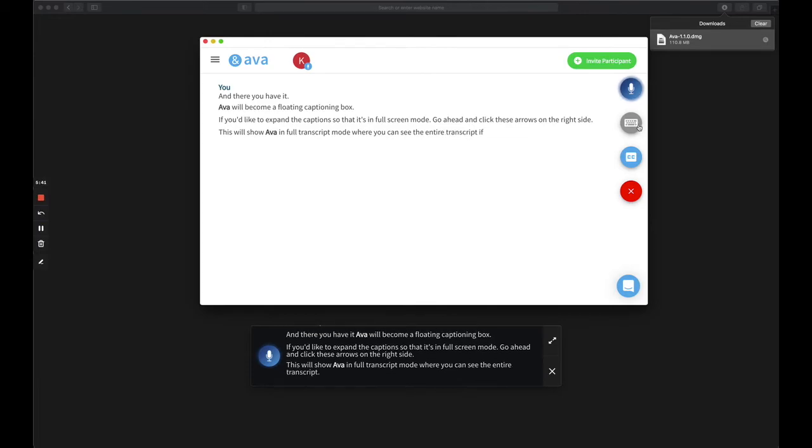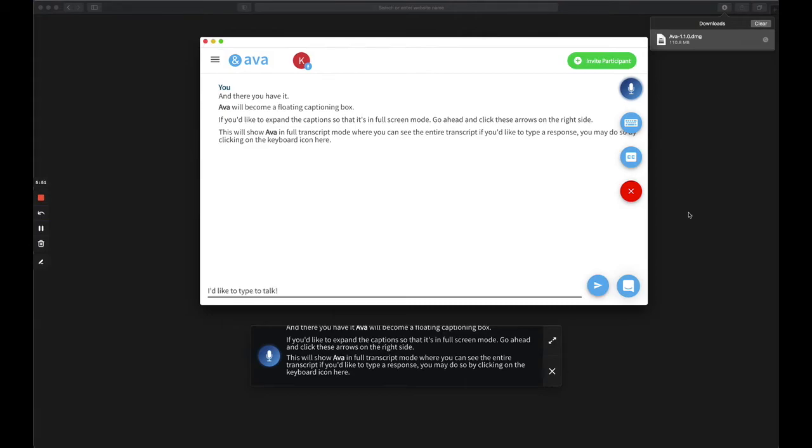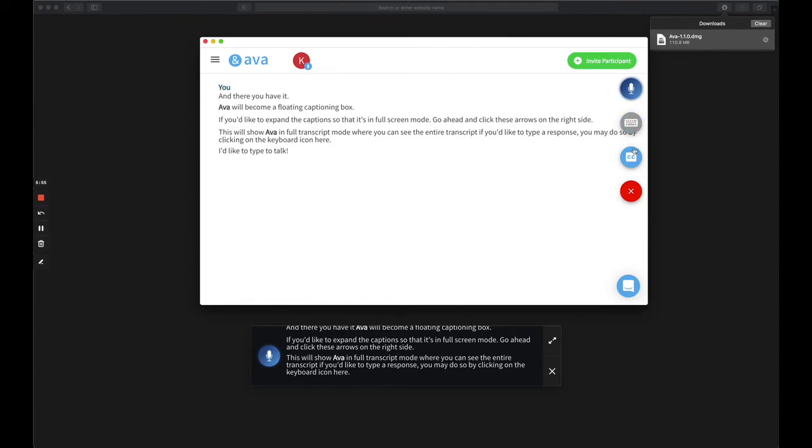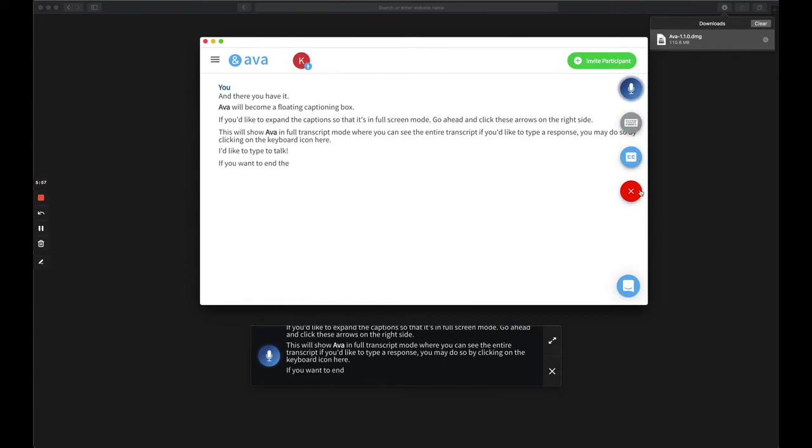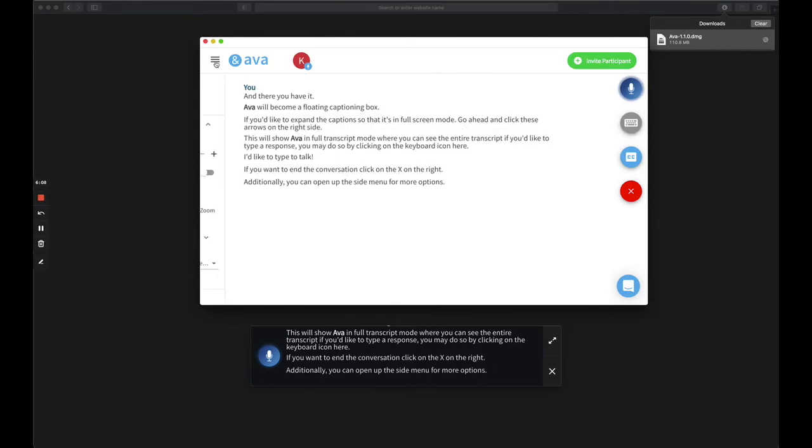If you'd like to type a response, you may do so by clicking on the keyboard icon here. If you want to end the conversation, click on the X on the right. Additionally, you can open up the side menu for more options.